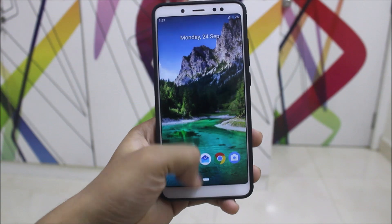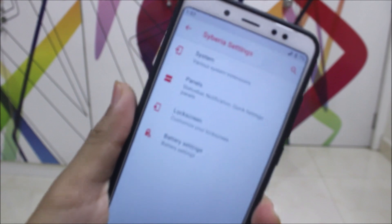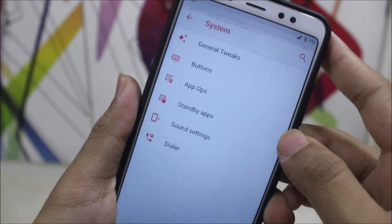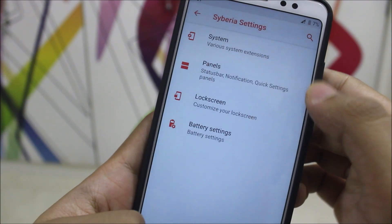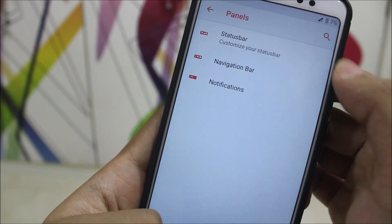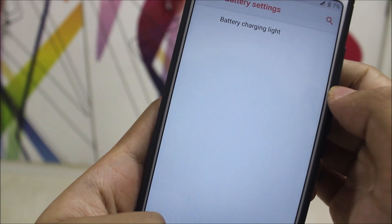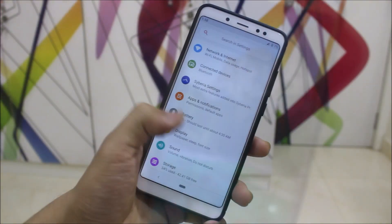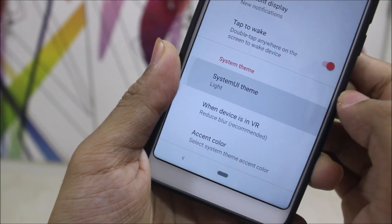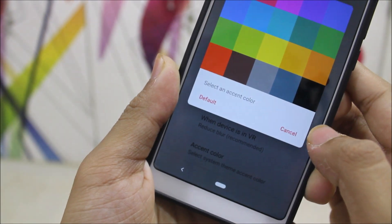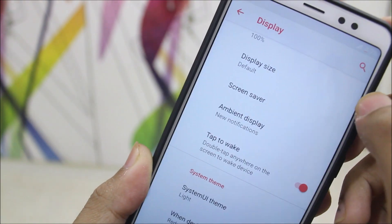Like other custom ROMs, Siberia has its own set of customizations — some ROMs have more, some less. Here we have system tweaks covering buttons, power options, sound settings, and dialer settings. There's also a panel for status bar, navigation bar, and notifications, plus lock screen shortcuts and battery/charging light settings. Under Display > Advanced, you can set the system theme to light, dark, or black, and choose an accent color.